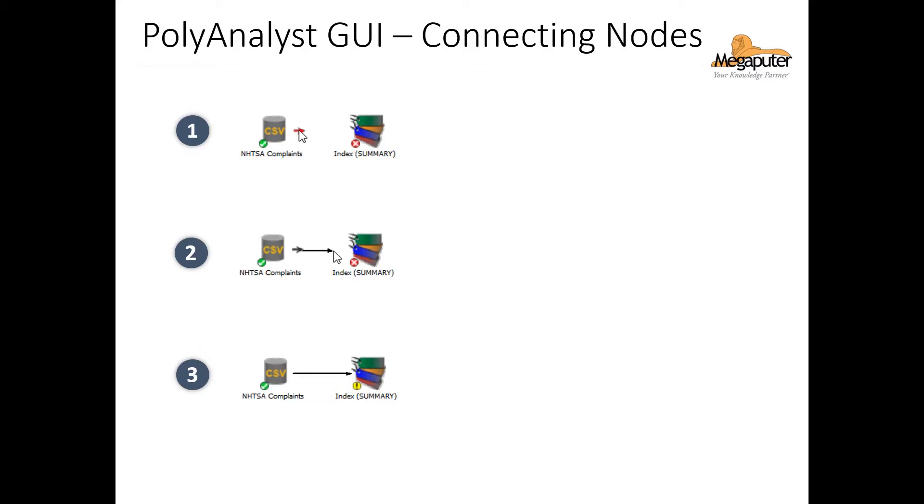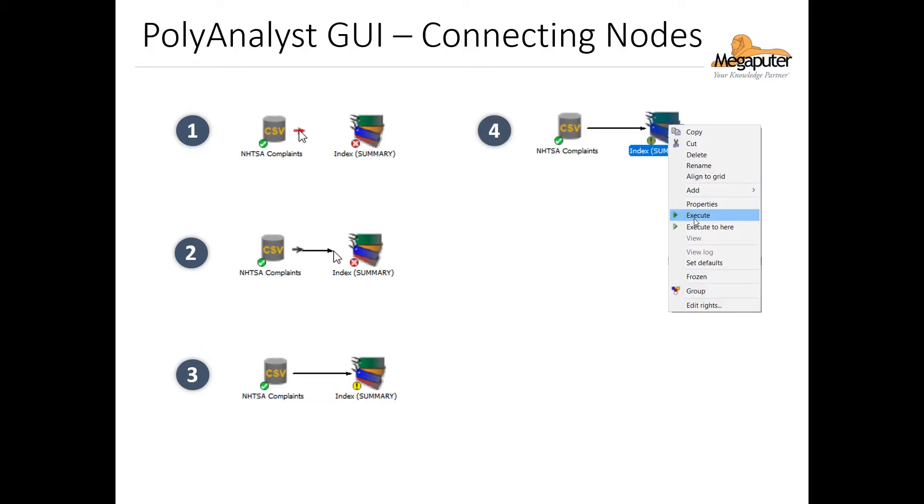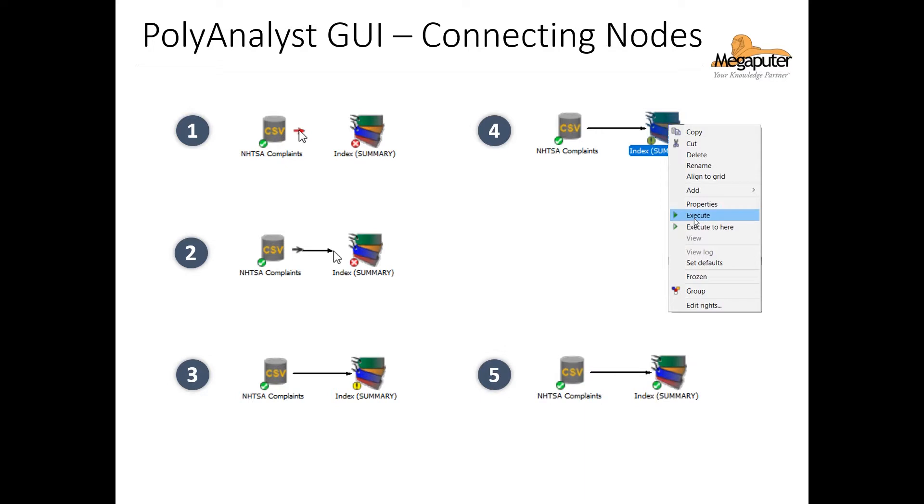And if everything is configured properly, we can double-click on the node or right-click and select execute. Now if you want a little more control over how many nodes are executed at that time, you can instead choose the execute to here option from the pop-up menu. Once that second node has been executed successfully, it will look like this.